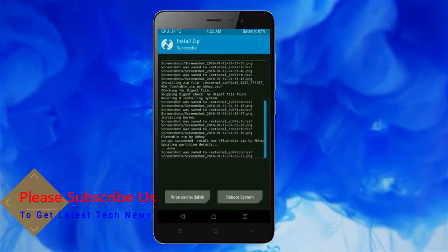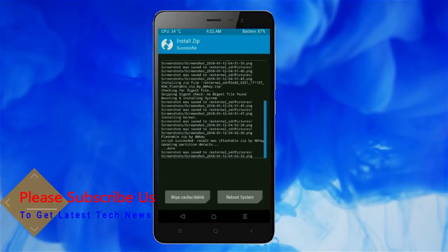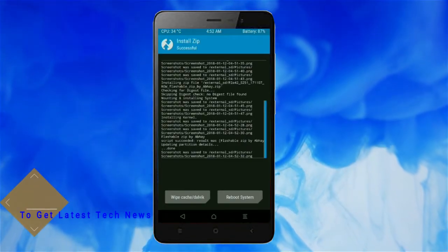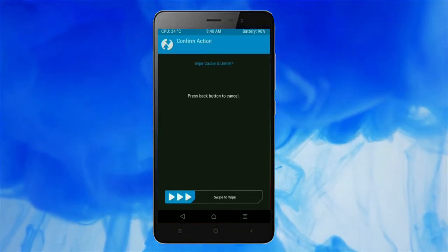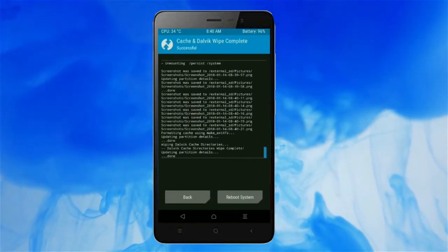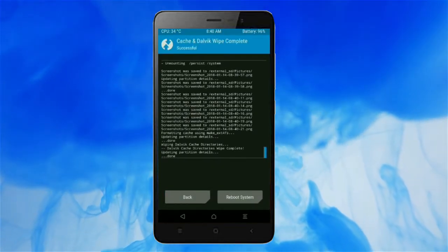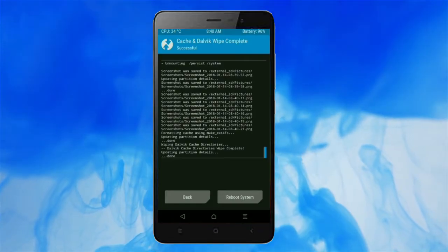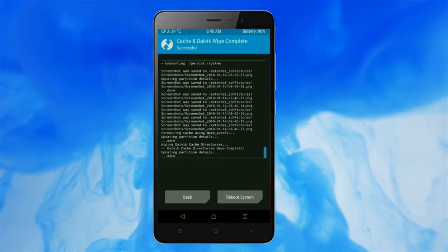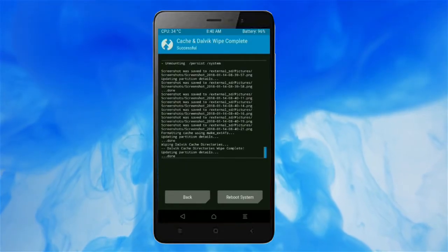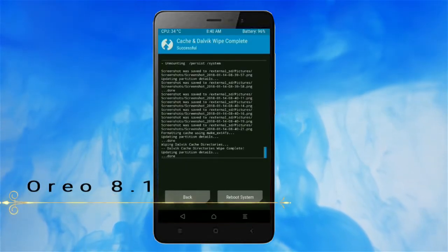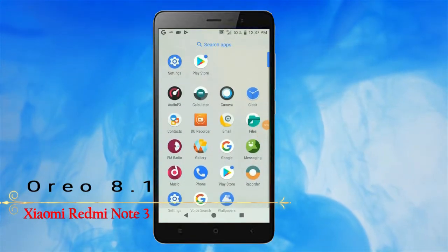Before we proceed to reboot our system we need to wipe the temporary data cache. Select wipe cache and swipe right to wipe data. After finishing all steps, we need to reboot our system. Friends, it will take 2 to 3 minutes to reboot your device successfully. Then I will show the cool features given in Oreo 8.1. Press on reboot system.